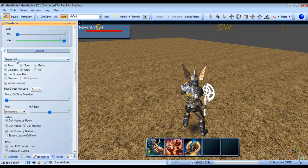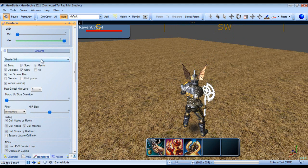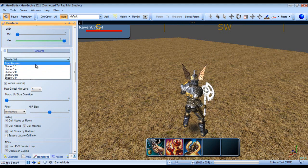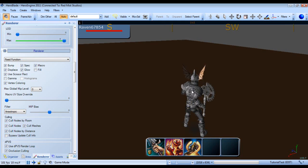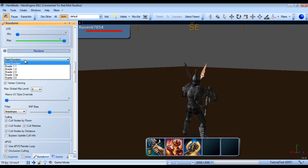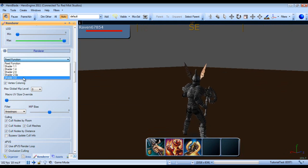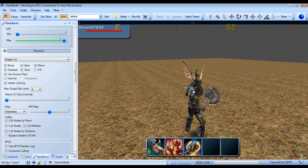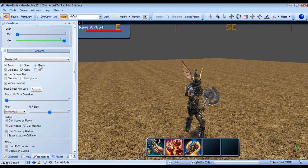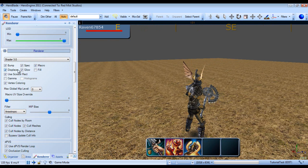Next we have the render panel. And this is where we can use different shader models. For example, we can fall back to fixed function, which is kind of nasty and doesn't really work. So I'm just going to stick with shader model 3. And we can disable a variety of effects like bump mapping, specular, macro, displace, glow, fill, etc.